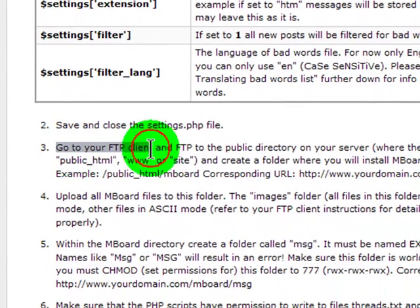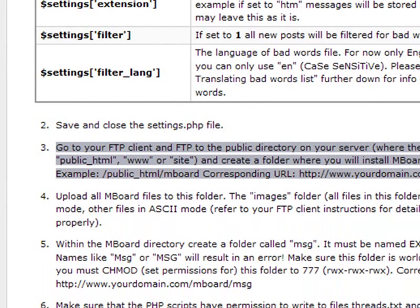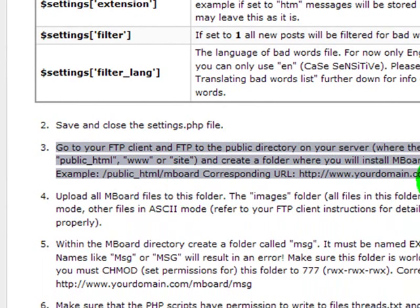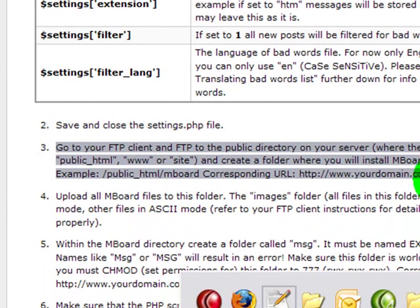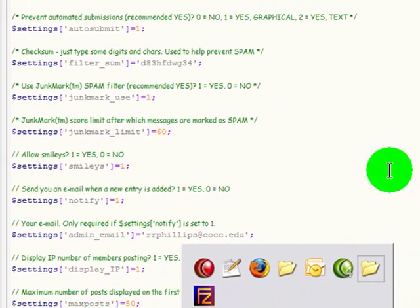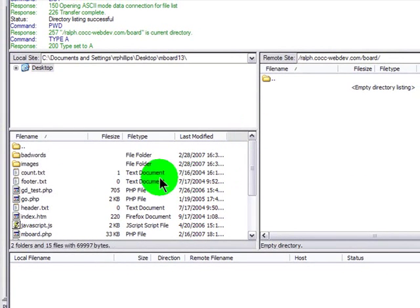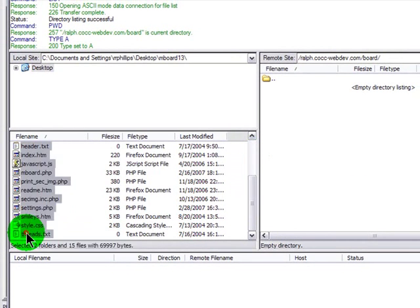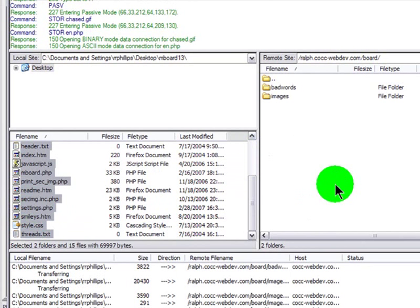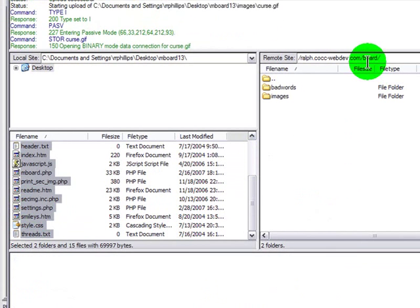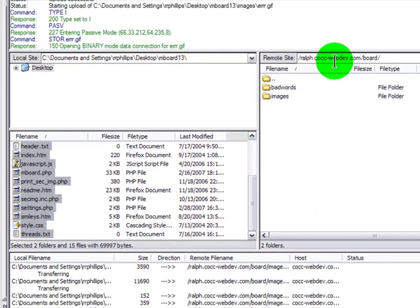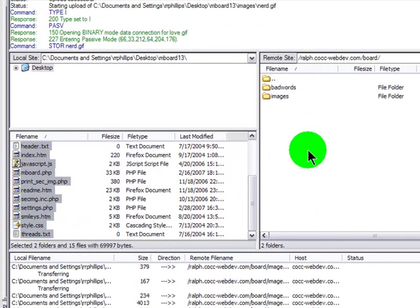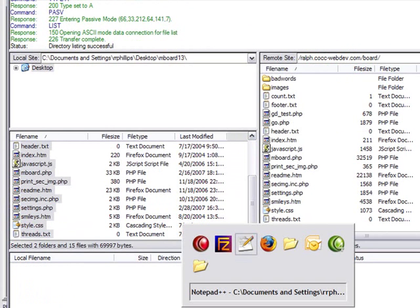Then it says go to your FTP client. Basically you're going to publish all of this stuff. Now I've created a board folder, so I will jump over to my FileZilla. Select all of the folders and files provided and publish those to my server, my server's board folder within my own hosting folder. That looks like that's been taken care of.